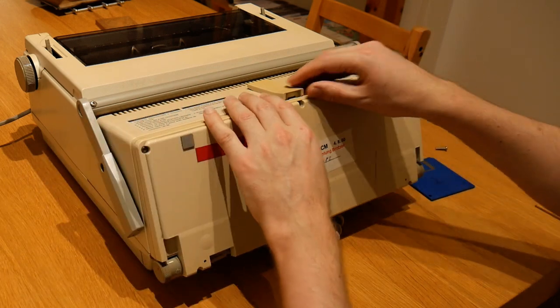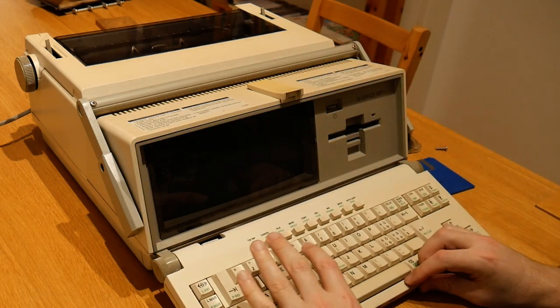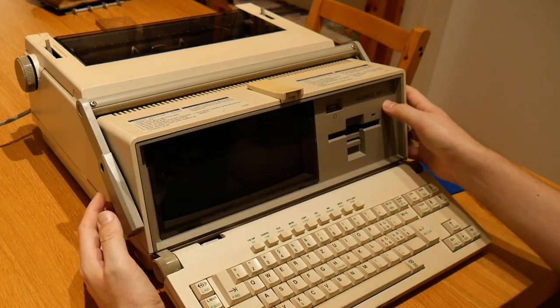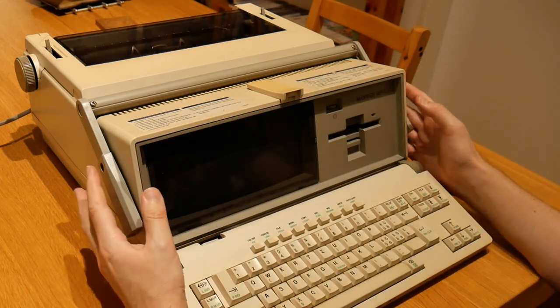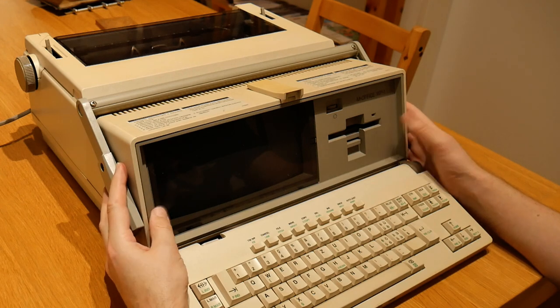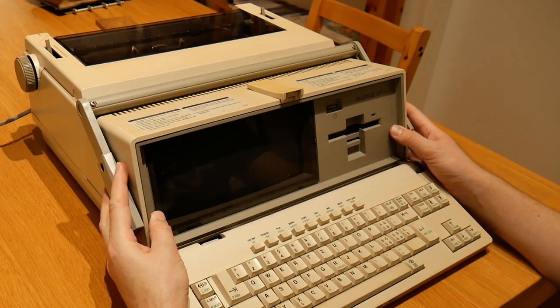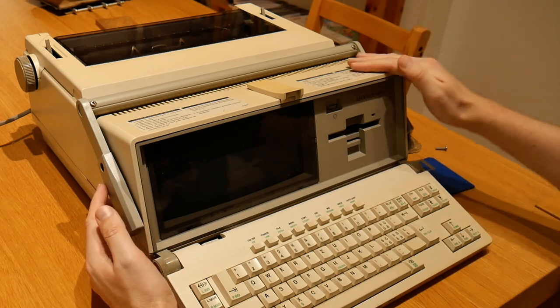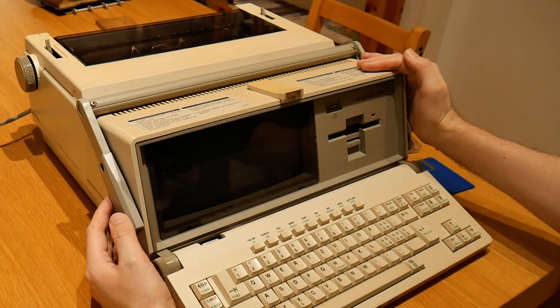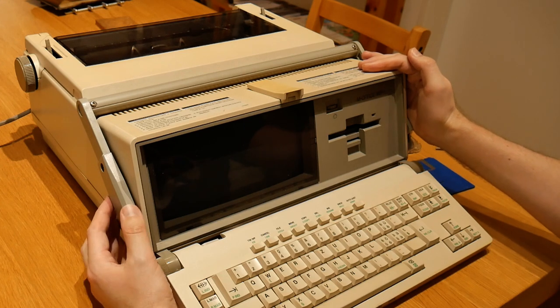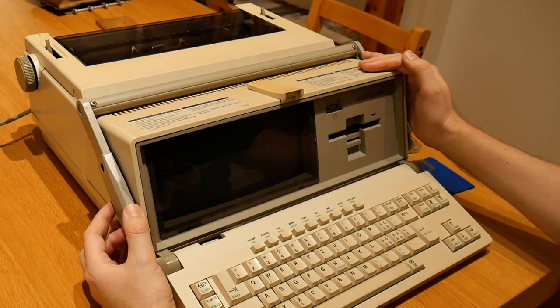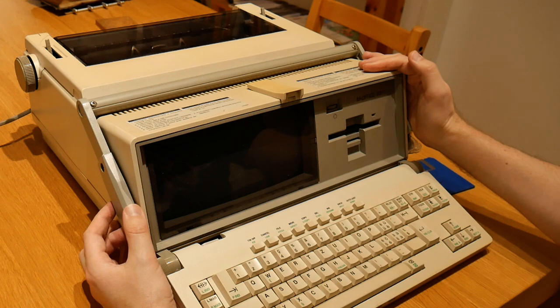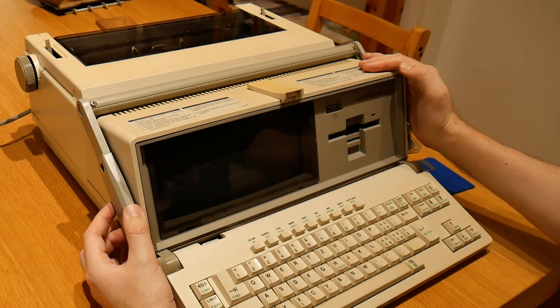So what this is, if I open the lid, is a M-Office WP1 integrated word processor typewriter appliance. I believe this is a rebranded Brother WP1, which makes it the same lineage as the other word processor I have, which has shown up on my channel a few times before.